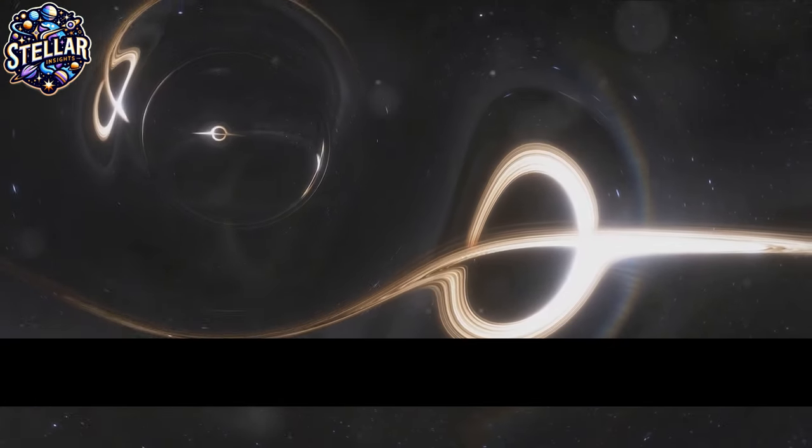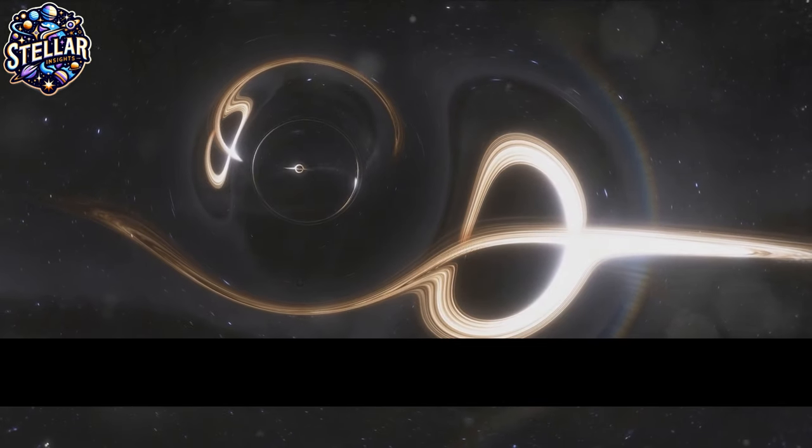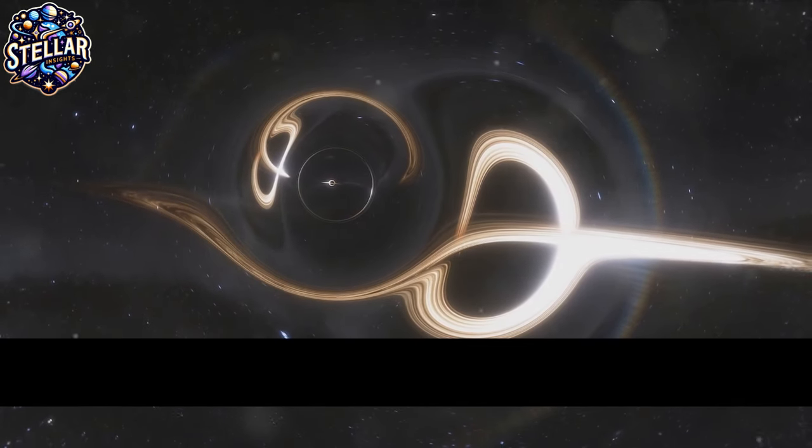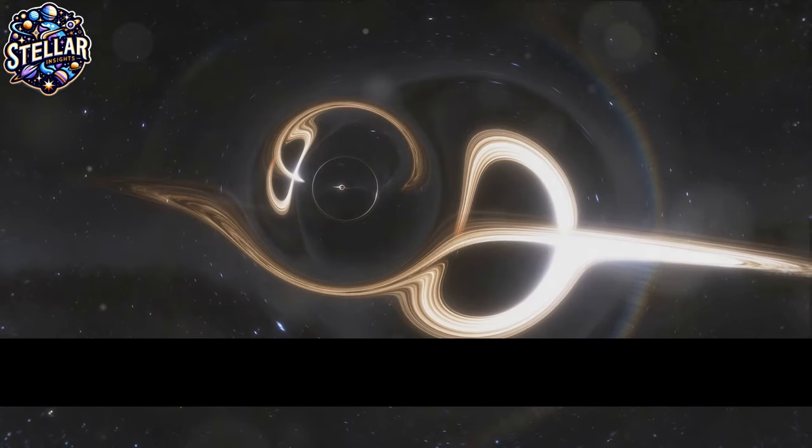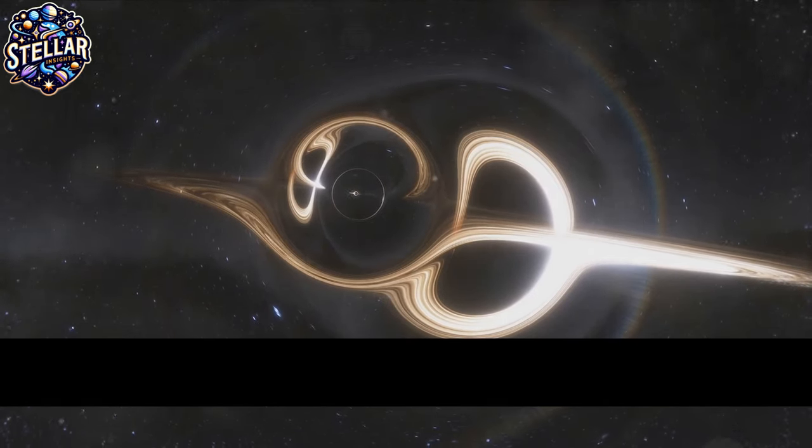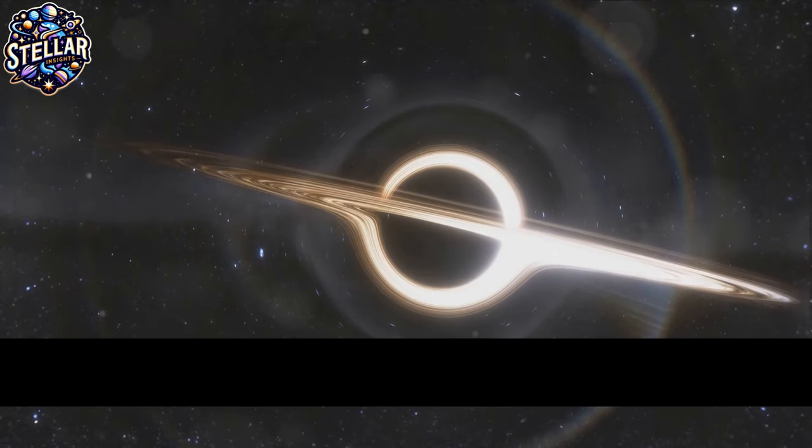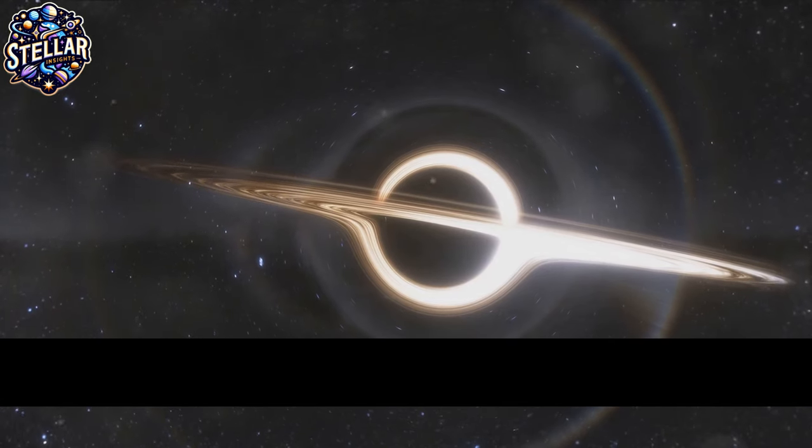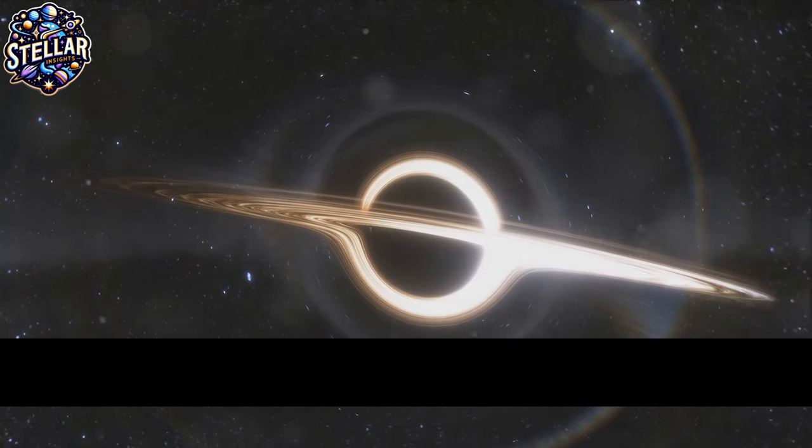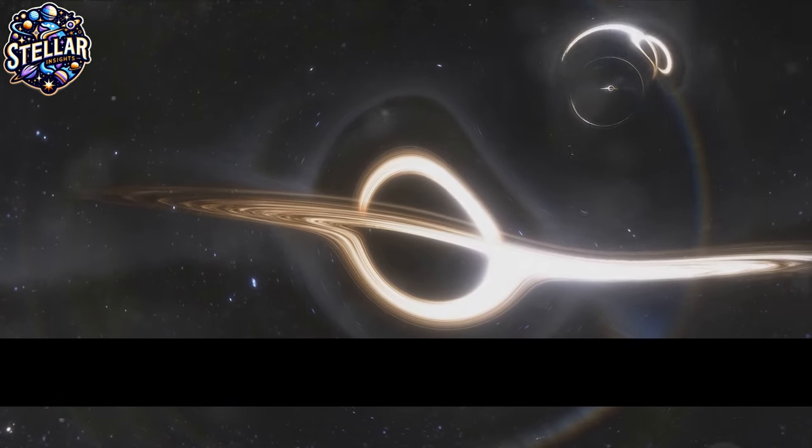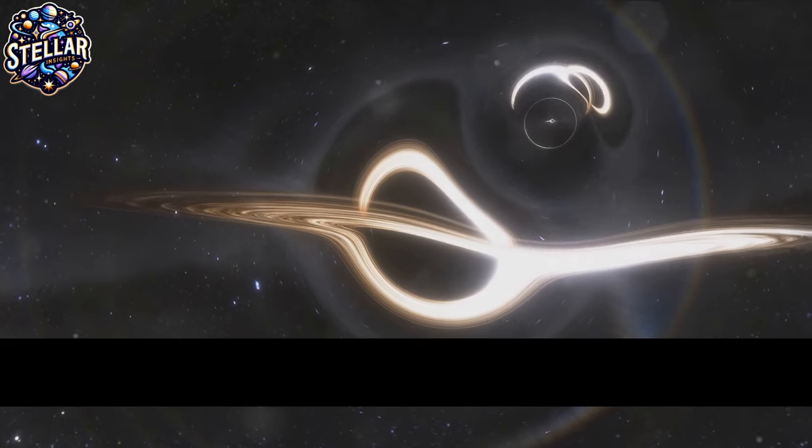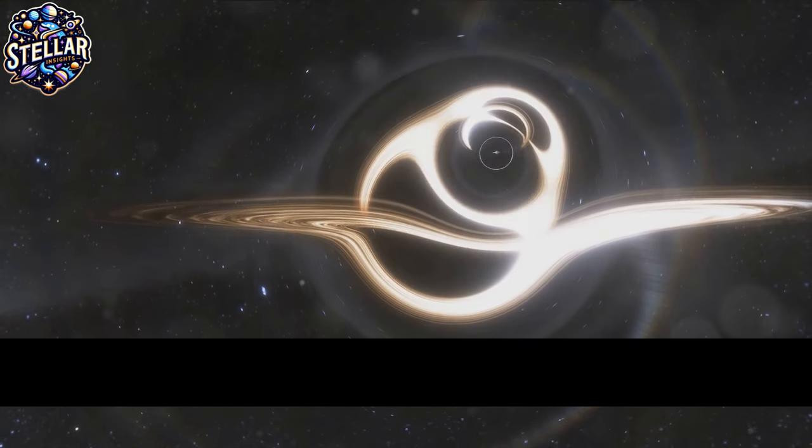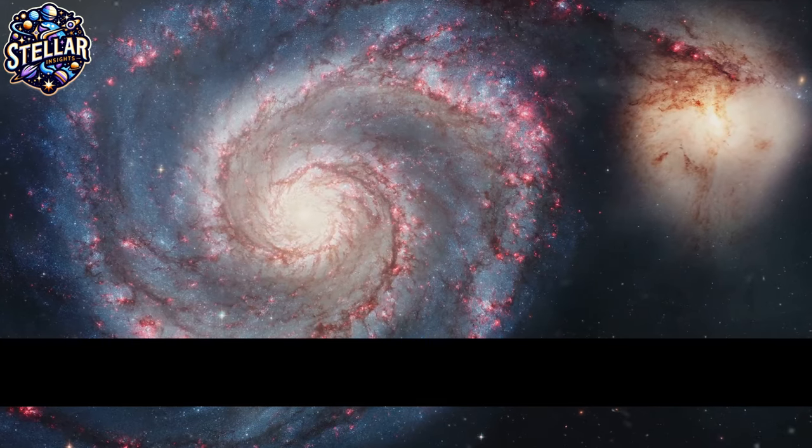Generally, light travels in straight lines, unless something like a massive object bends its path. This bending of light by gravity is known as gravitational lensing, and it's another way we infer the existence of dark matter.